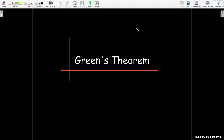In this short video, we're going to talk about Green's Theorem, which is another form of the fundamental theorem of calculus relating a line integral to a double integral.